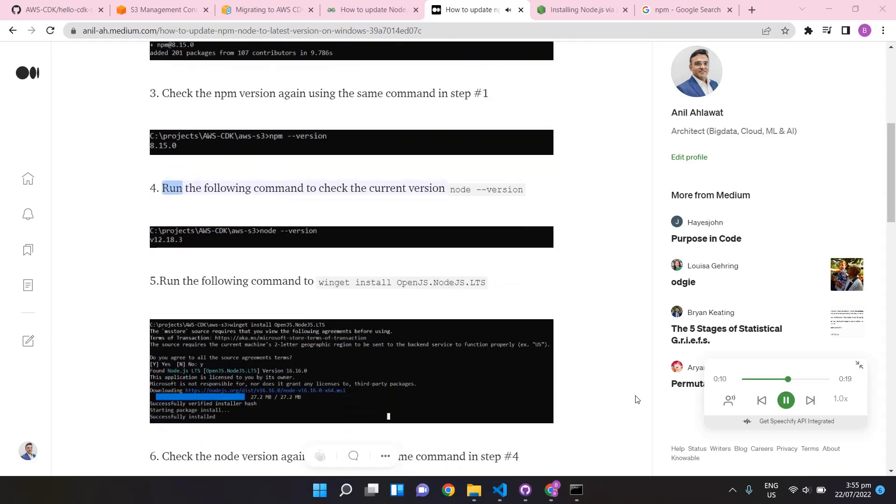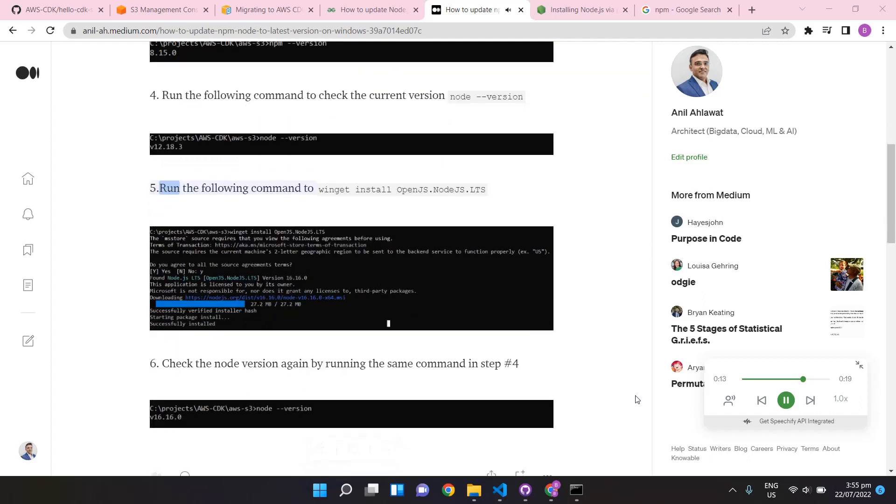Run the following command to check the current version: node --version.